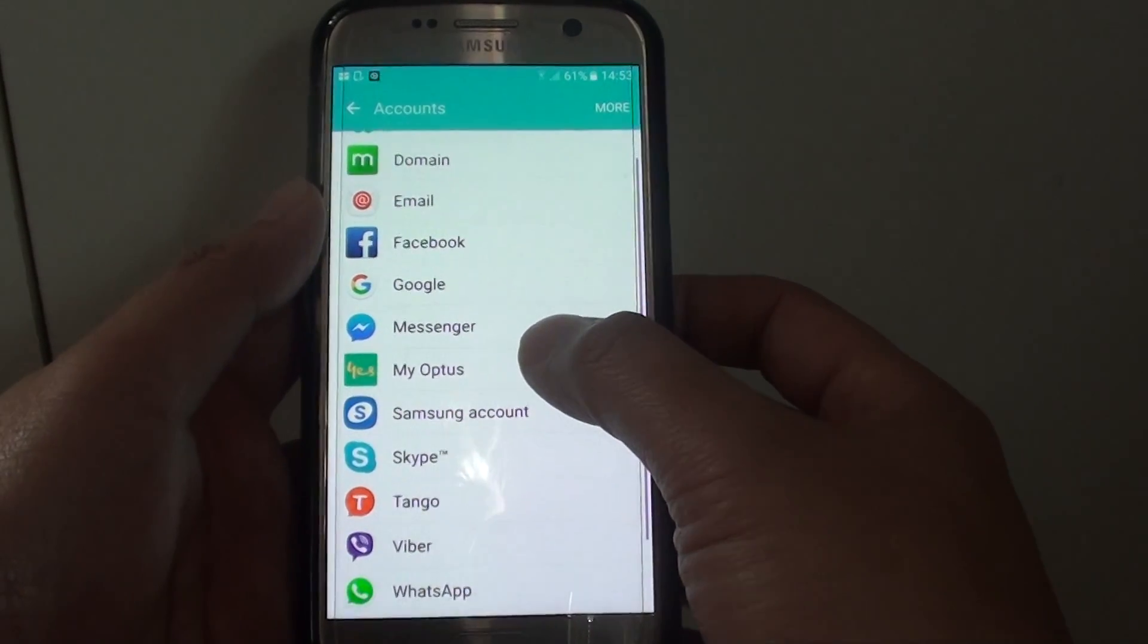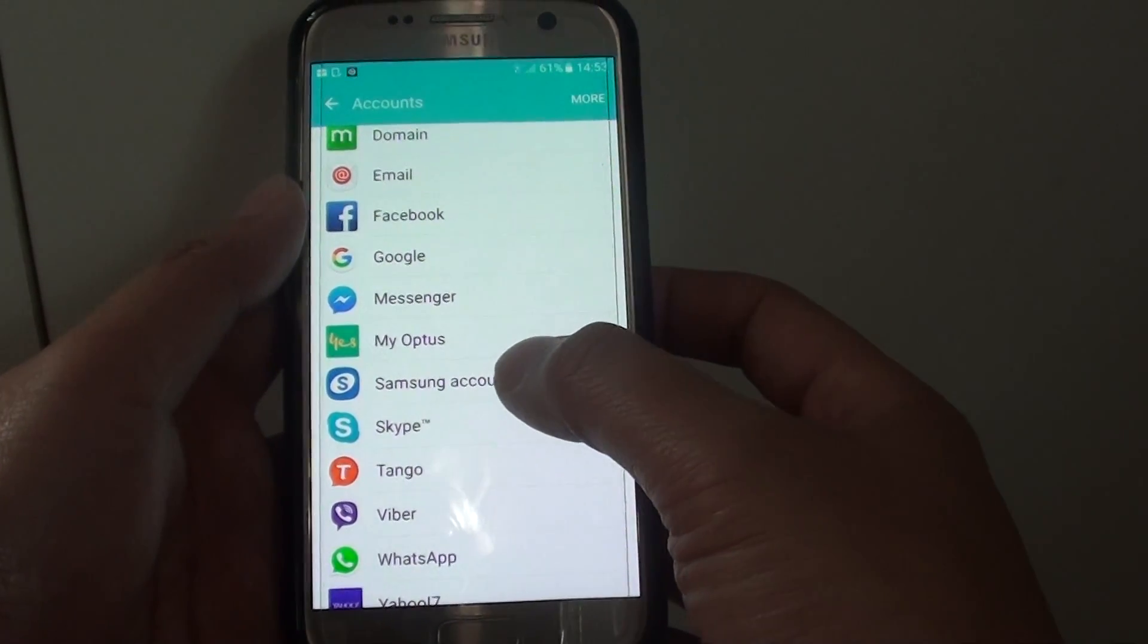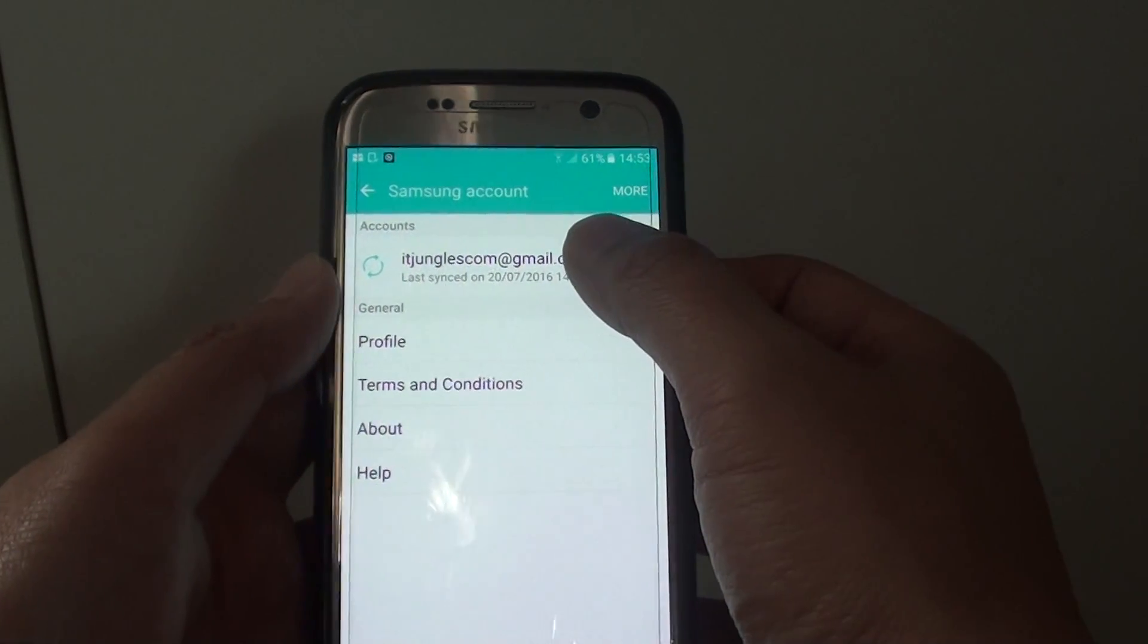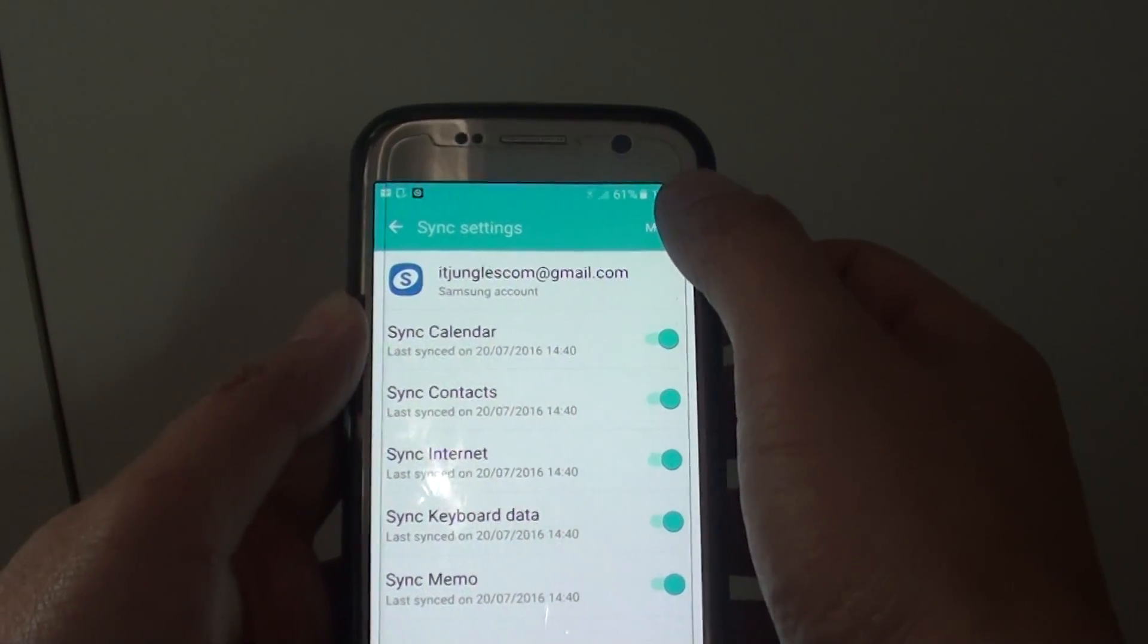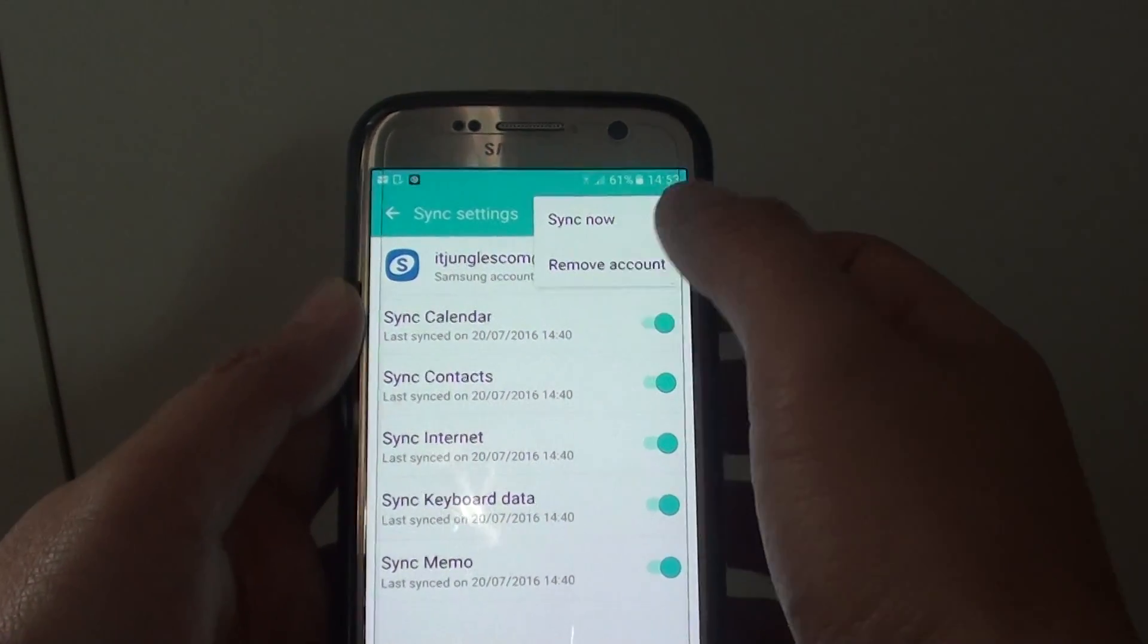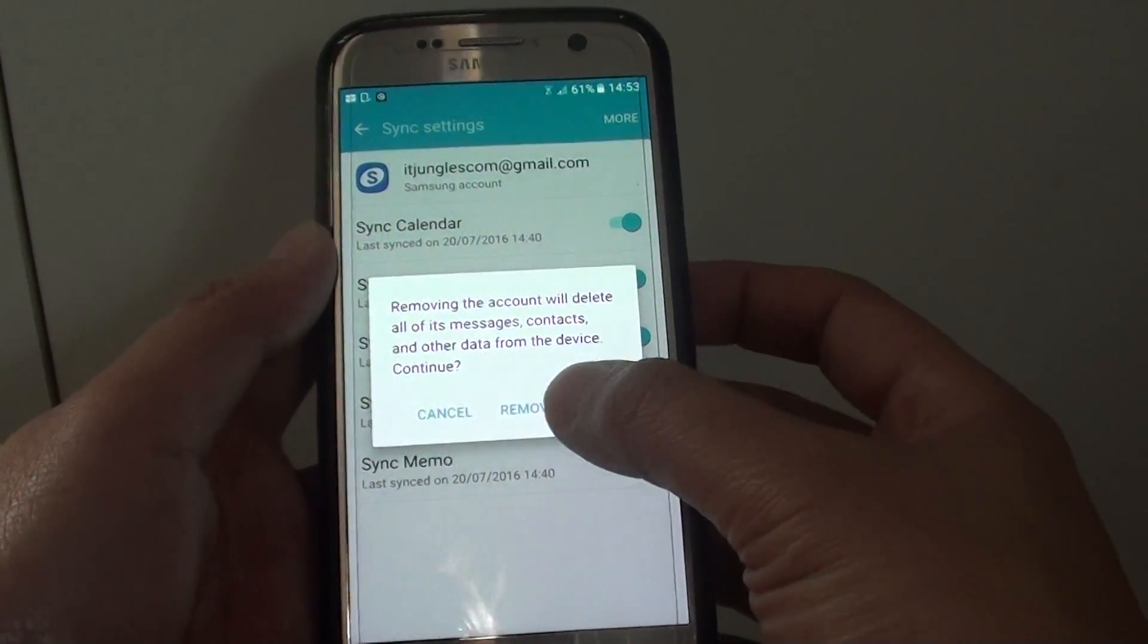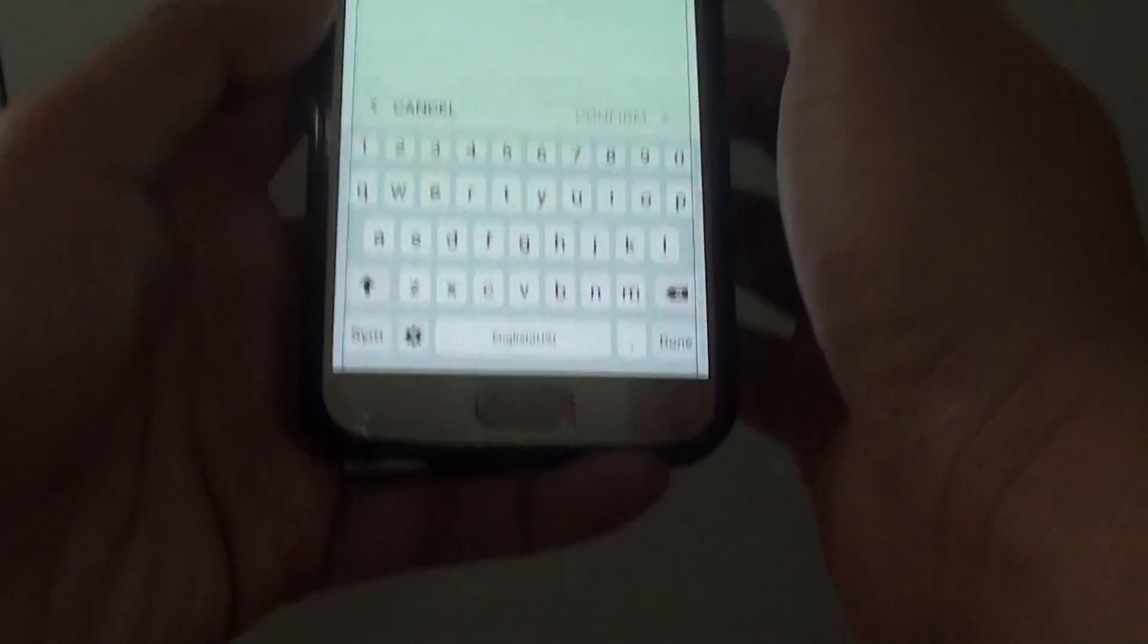So if you want to remove the account, tap on Samsung account. Tap on the account you want to remove, then choose more and tap on remove account. Then tap on remove account to confirm. Next you need to put in the password of the account.